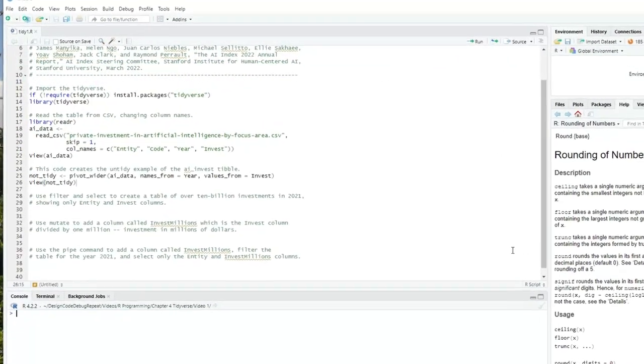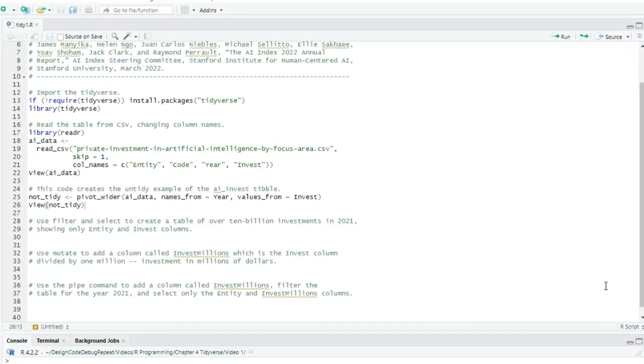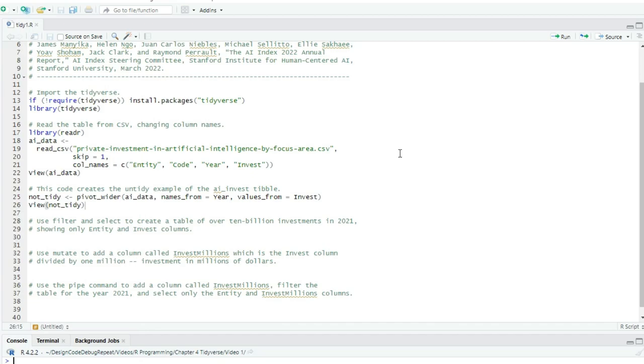Let's now look at some tidyverse manipulations of our AI data. I have here a script called tidy1.r that reads in the entire dataset using read_csv. You might recall that read_csv requires that we import reader, which is one of the packages in the tidyverse. We will import a larger set of tidyverse packages by writing if not required tidyverse install.packages tidyverse and then library tidyverse at the top of the script. That installs if not already installed and loads reader as well as dplyr, ggplot2, tidyr, purrr, tibble, and others.